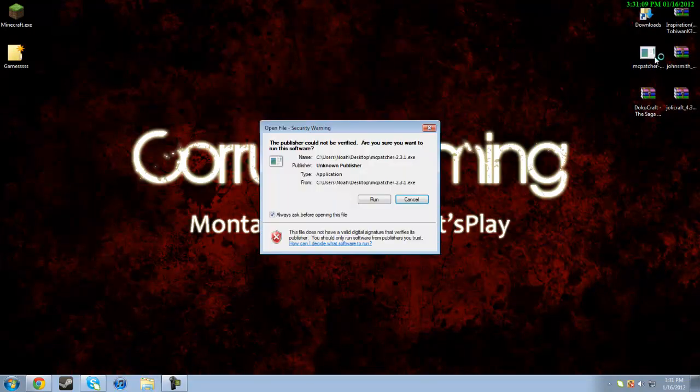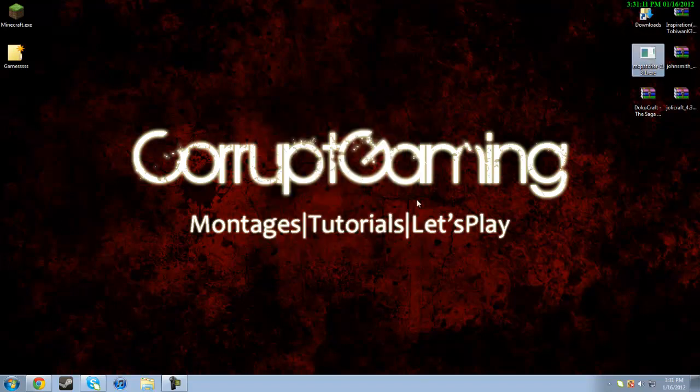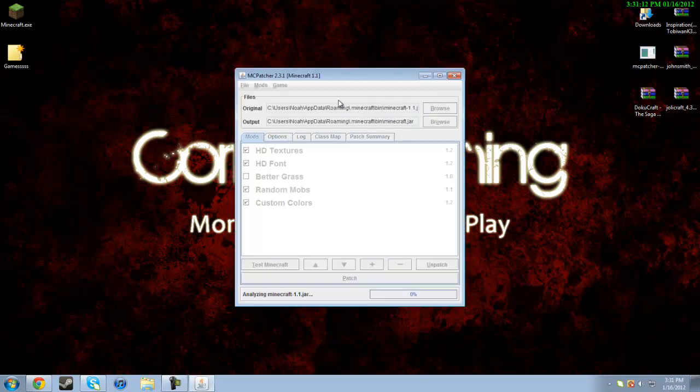All right, so now we have mcpatcher, which we're going to run right now. Just double click it, hit run, and now it's going to locate your jar file, which shouldn't take more than like a couple seconds. And there we go.